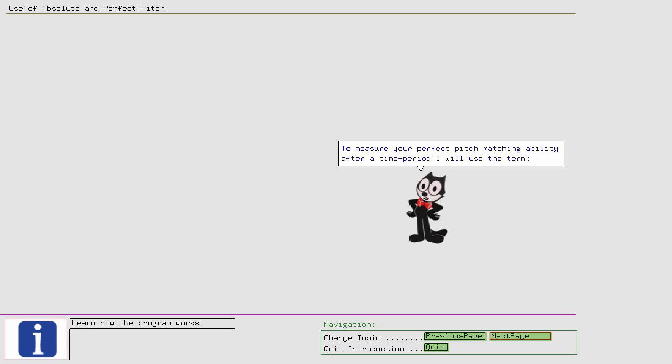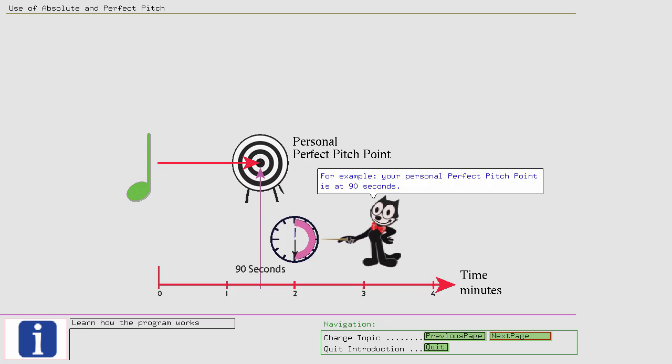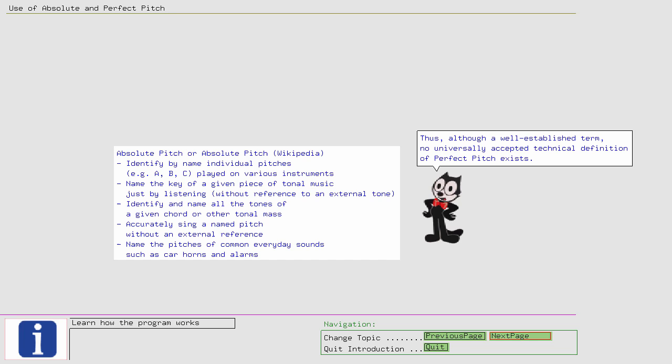For example, your personal Perfect Pitch Point is at 90 seconds. The term Perfect Pitch is associated with several attributes. For an example, look up Wikipedia. Thus, although a well-established term, no universally accepted technical definition of Perfect Pitch exists. So as not to dilute the term further...